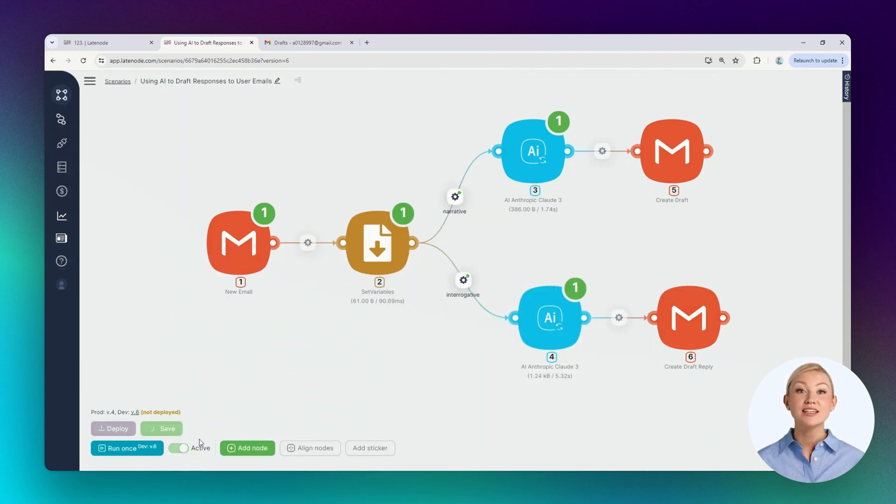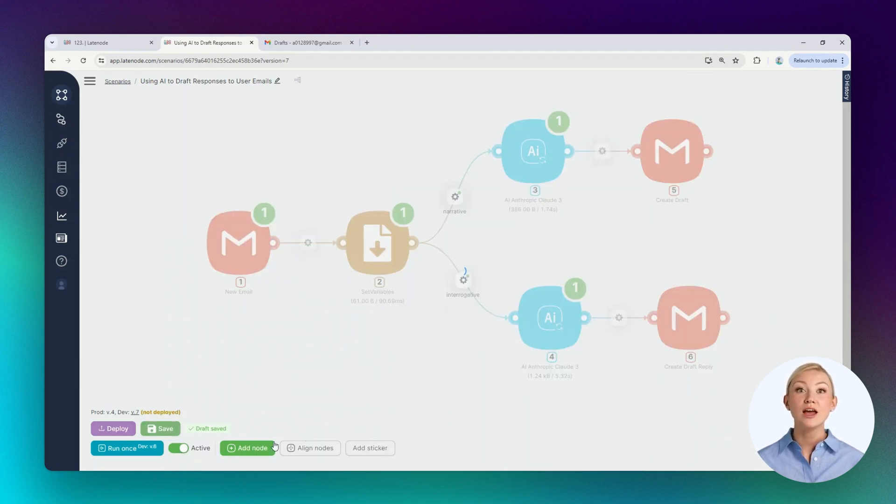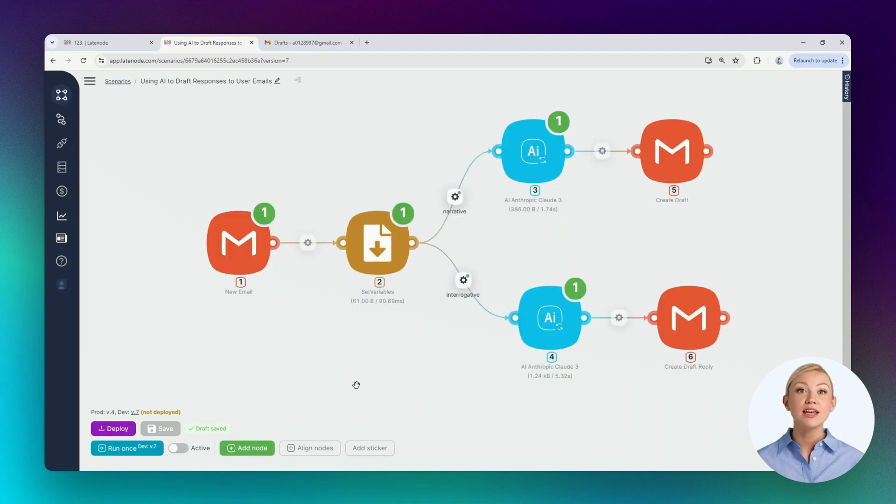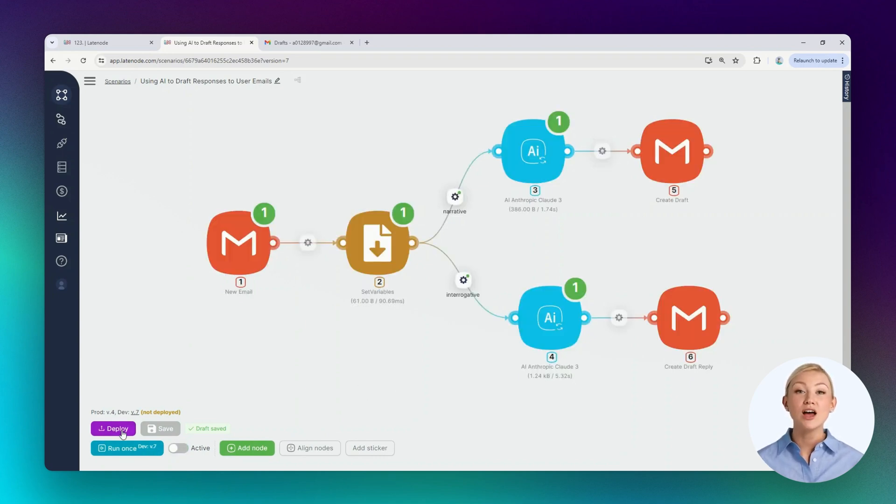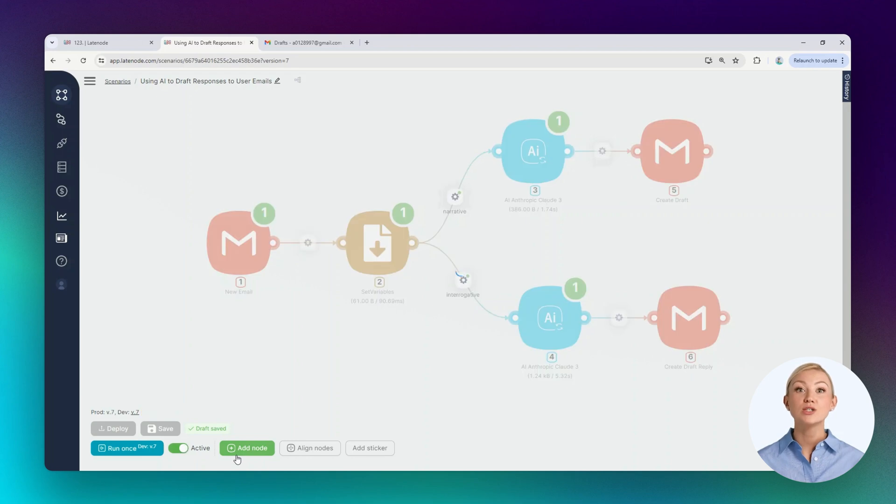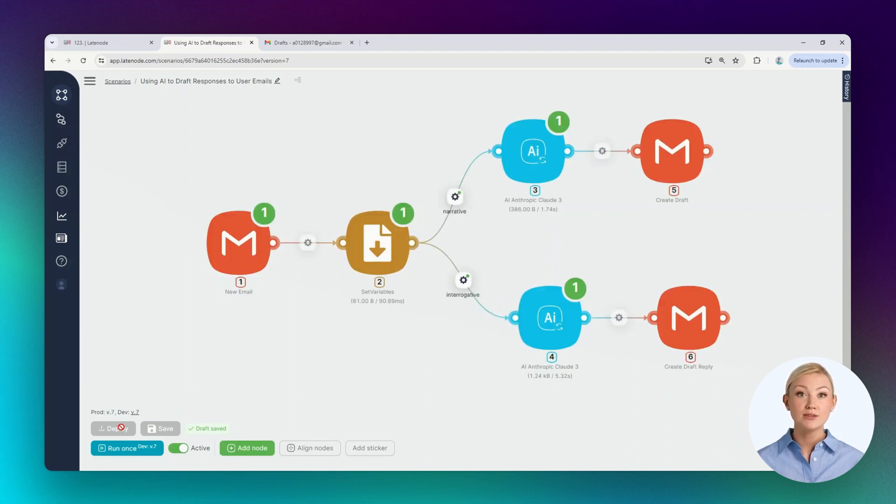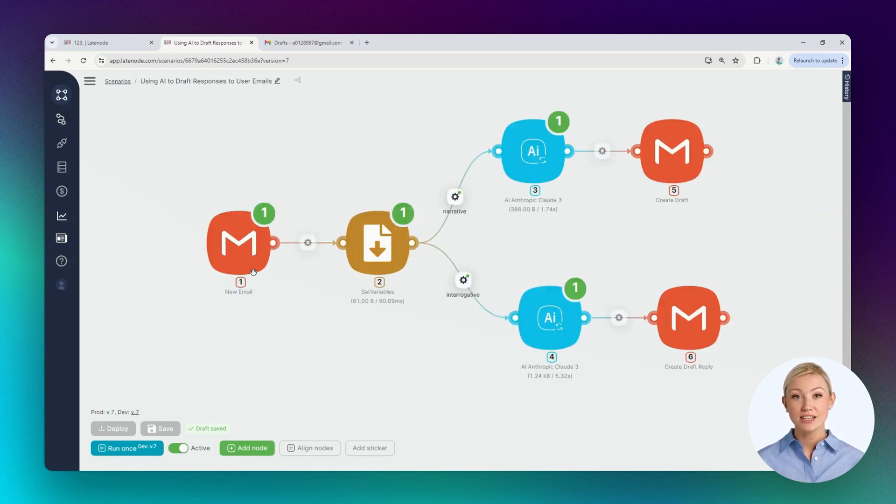For the scenario to run without pressing the one-time launch button, let's perform a deploy. The scenario is automatically active and will now be launched when a new email is received. We can see the launch lines in the scenario history.